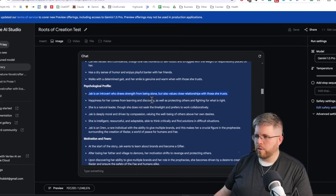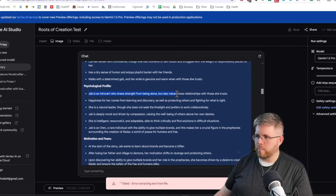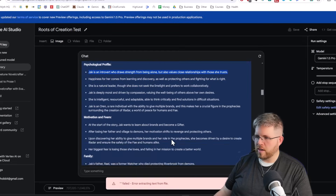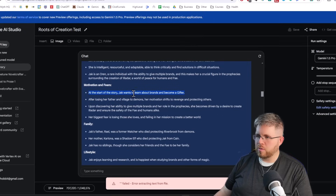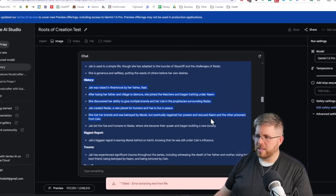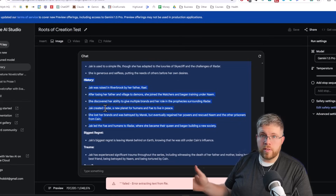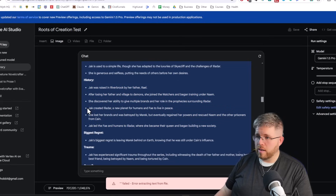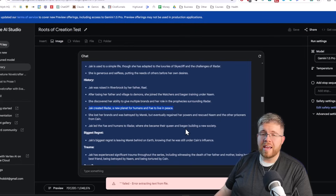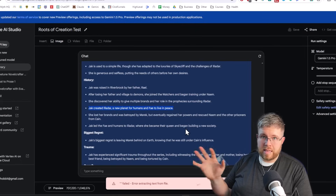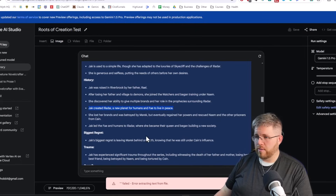It got her psychological profile spot on: Jack is an introvert who draws strength from being alone, but also values close friendships with those she trusts. It does differentiate between the start and end of the story in some places — for instance, 'at the start of the story, Jack wants to learn about Brands and becomes a Gifter.' The history section is great too — each line is a very important event in her life drawn from all over the books. For example, 'Jack Created Illadar, New Planet for Humans and Fae to Live in Peace' happens in book five out of eight, so it was able to pull that from the middle of all those books, which is impressive.